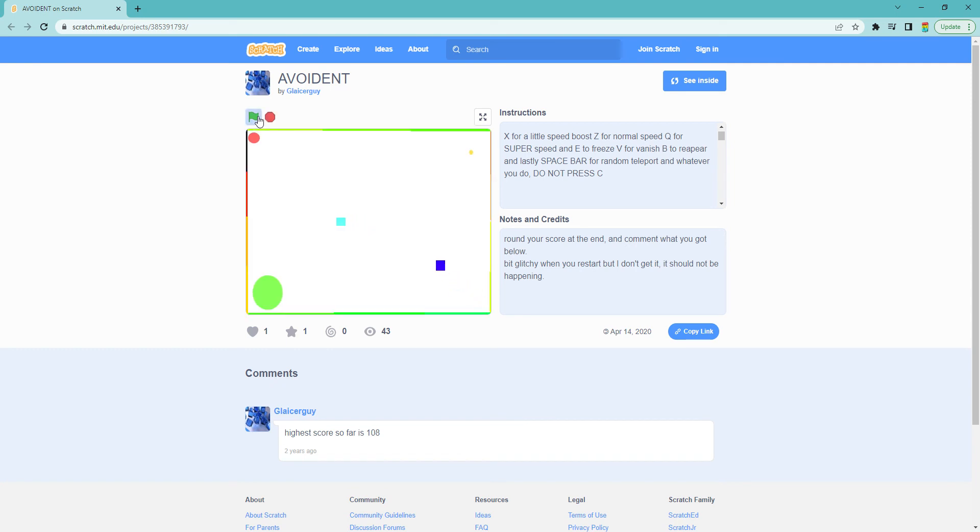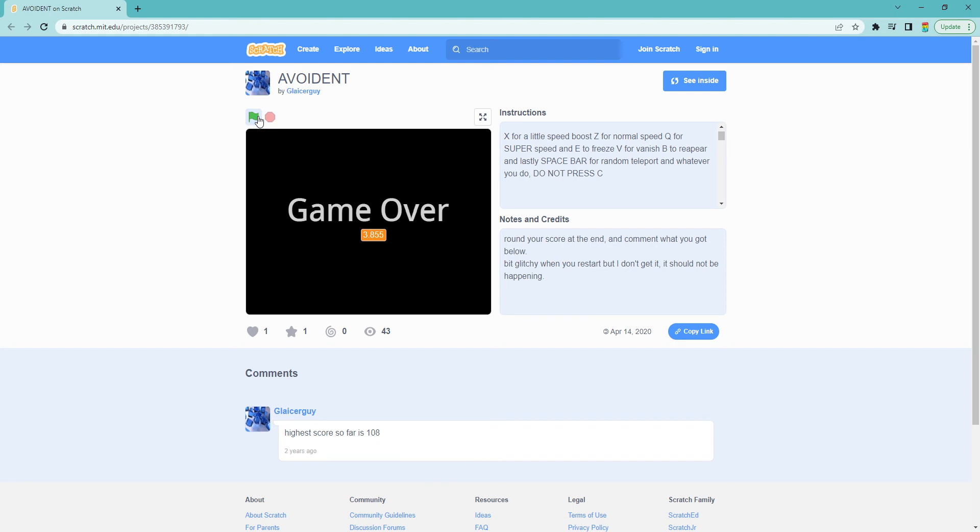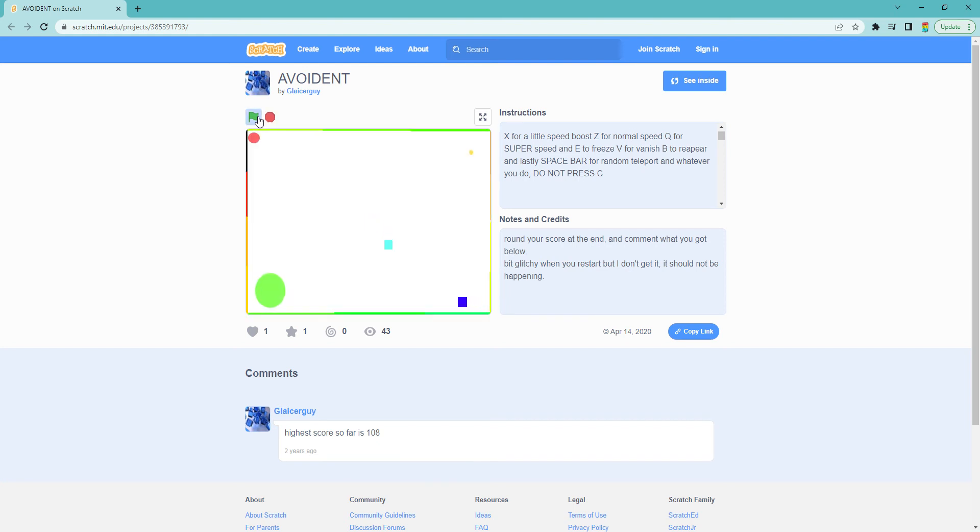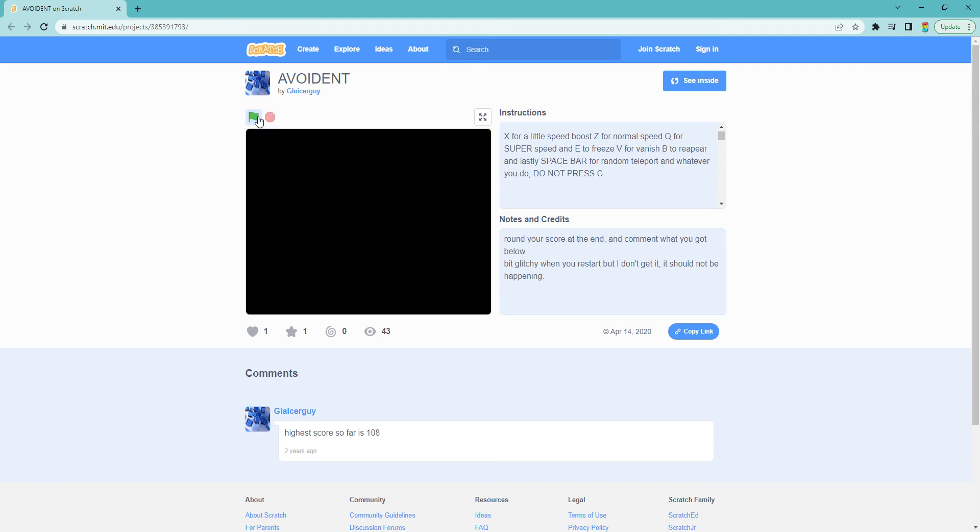Whatever you do, don't press C. The genius me back then was like, what if I had a button that crashed it? So if you hit C, it died.